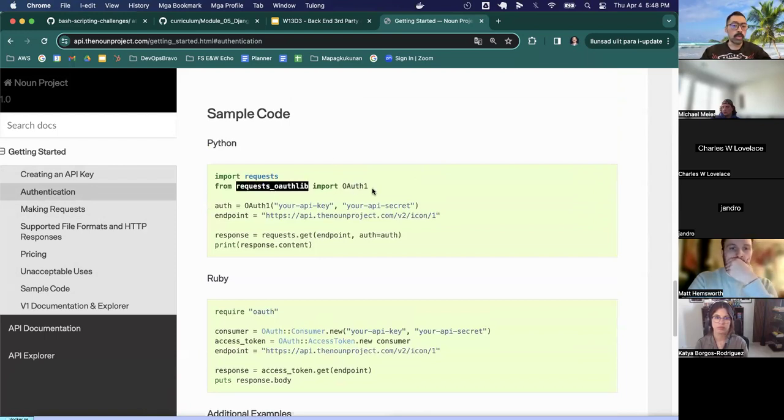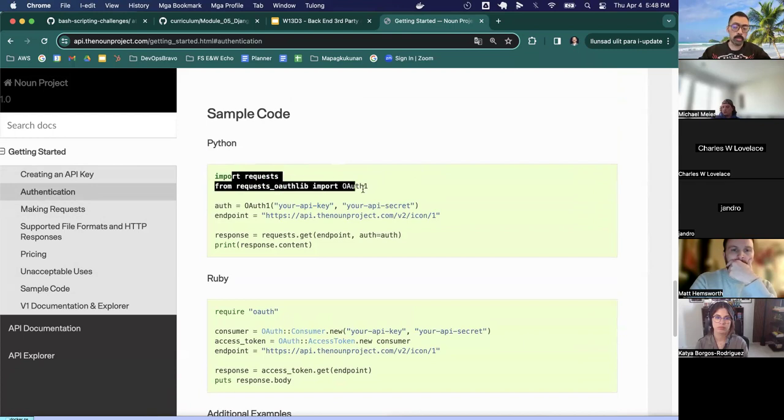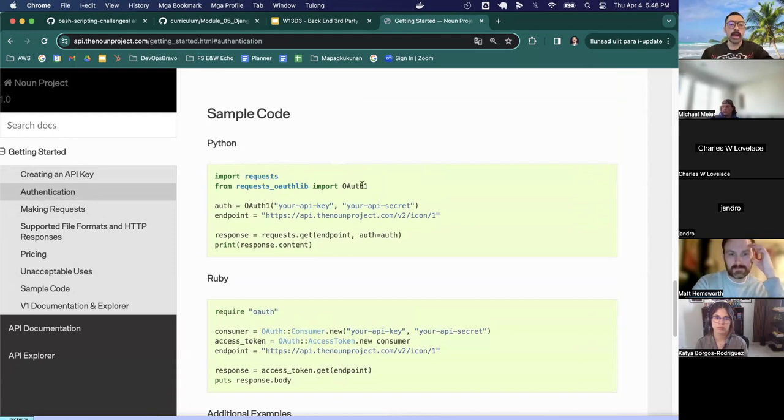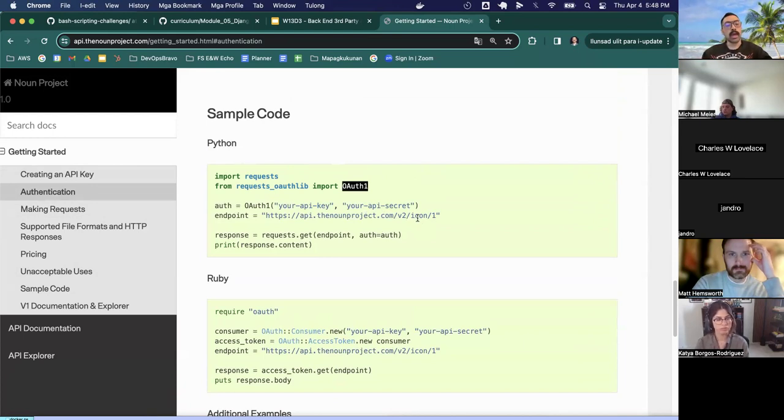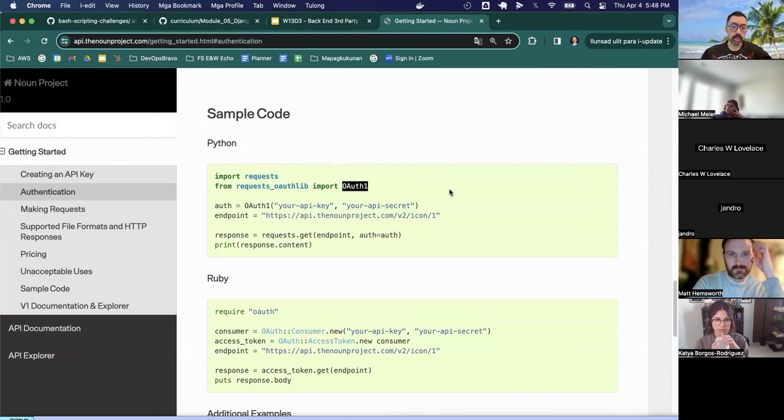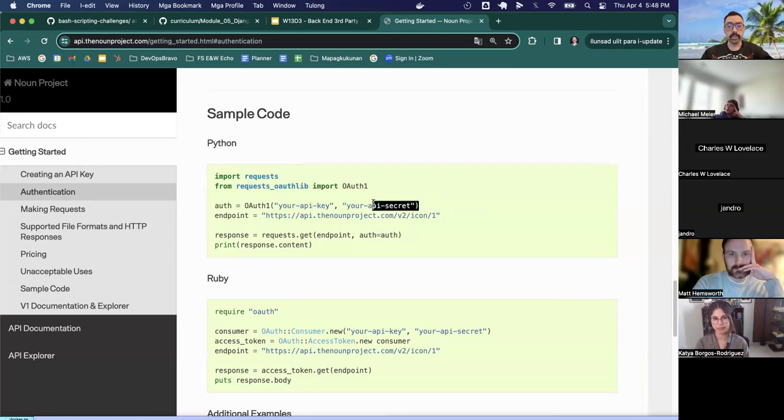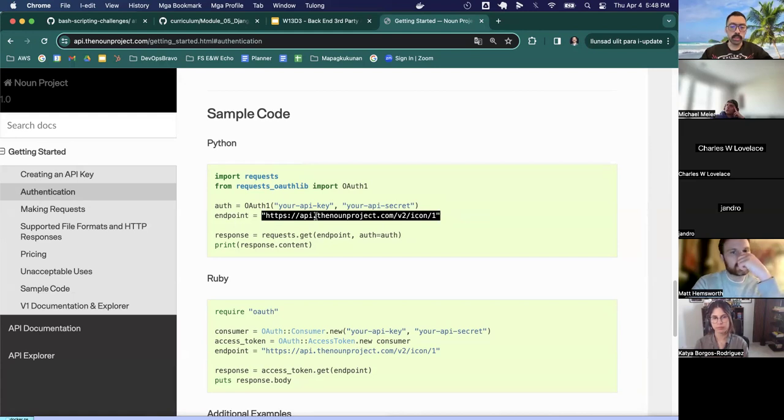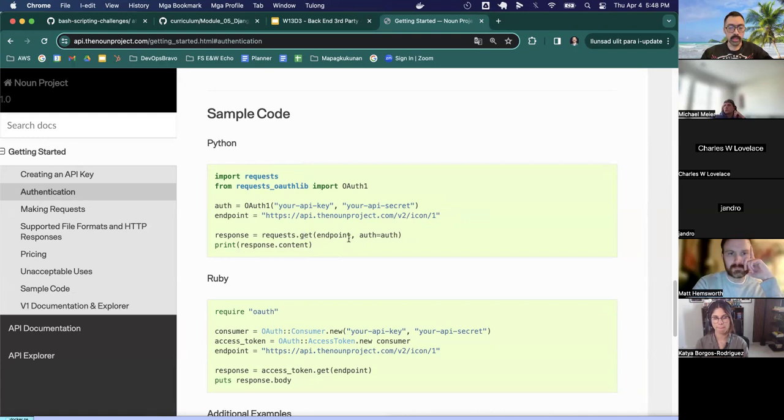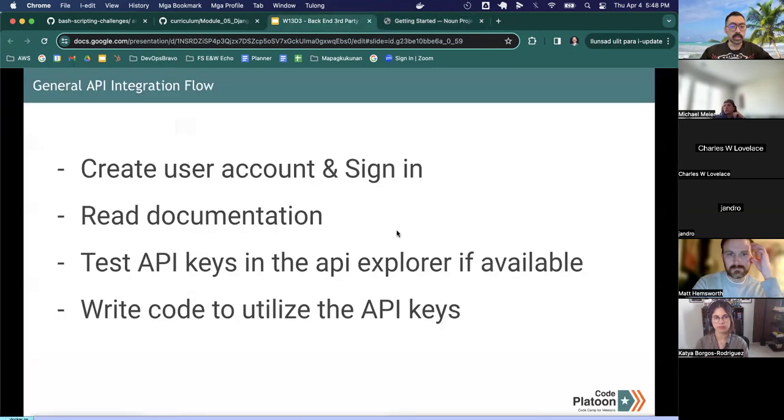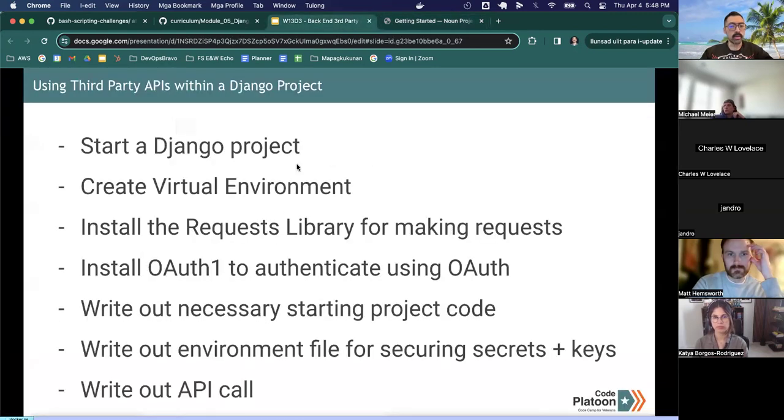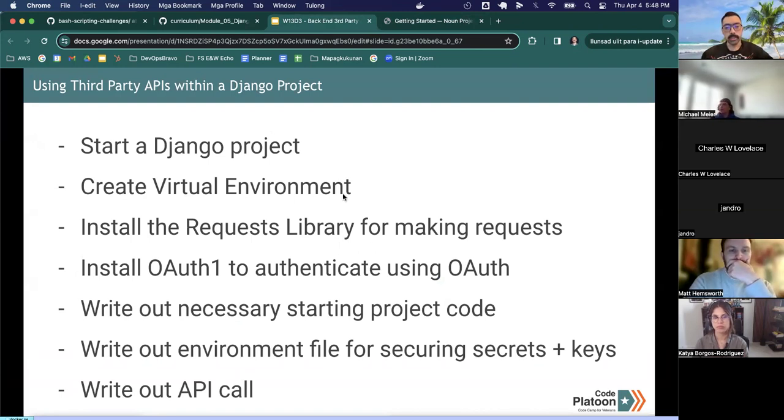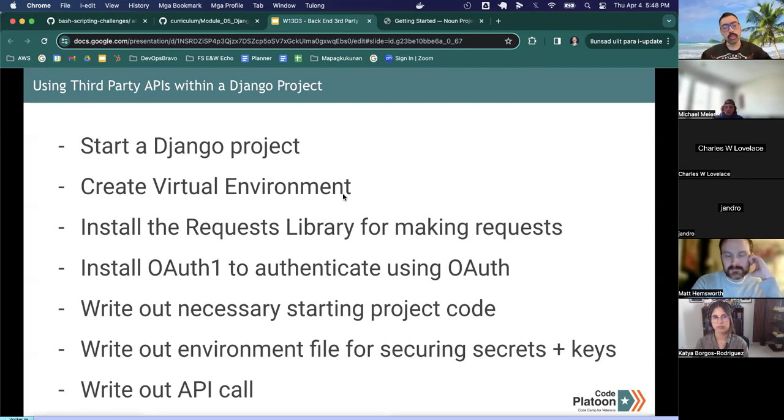We just need to read about authentication, how it works. We grab the endpoint for whatever API we're trying to hit. We read some docs to understand how it works. In this case, we are going to be importing these two libraries actually, requests, which you'll be using for virtually everything to make requests. And in this case, we're going to be using OAuth to authenticate. There are many different authentication flows and which you use will depend on the API you're using. In this case, noun project wants us to use OAuth and the pattern for OAuth is basically passing in an API key and a secret.